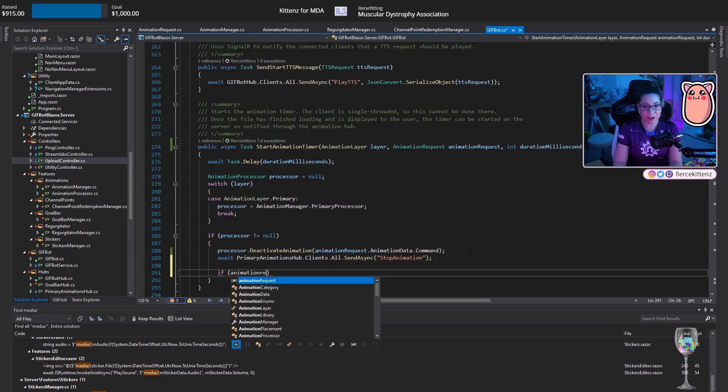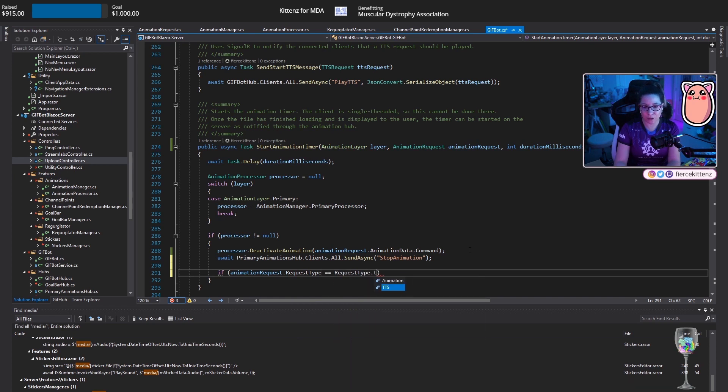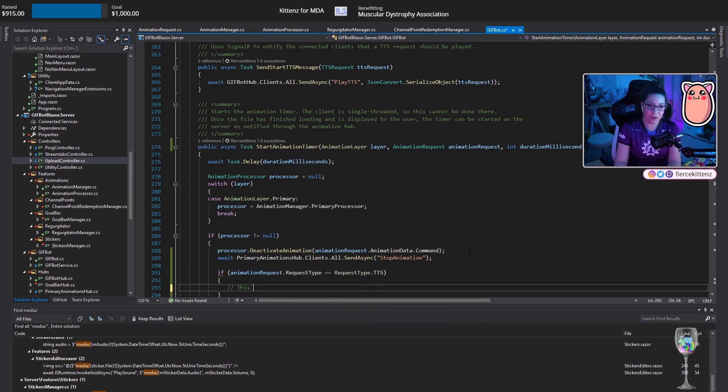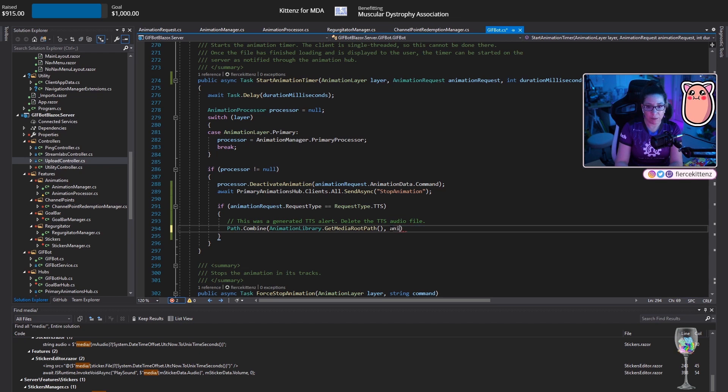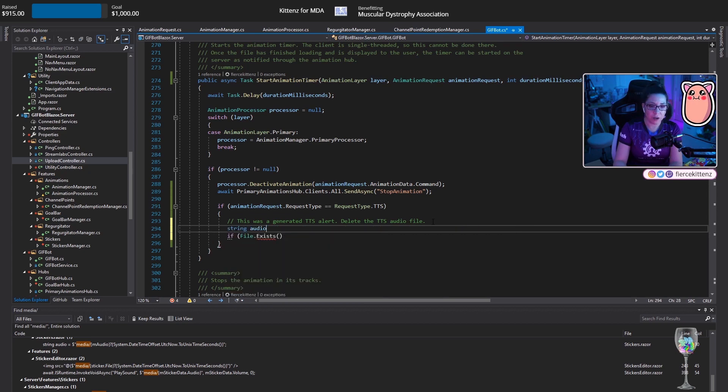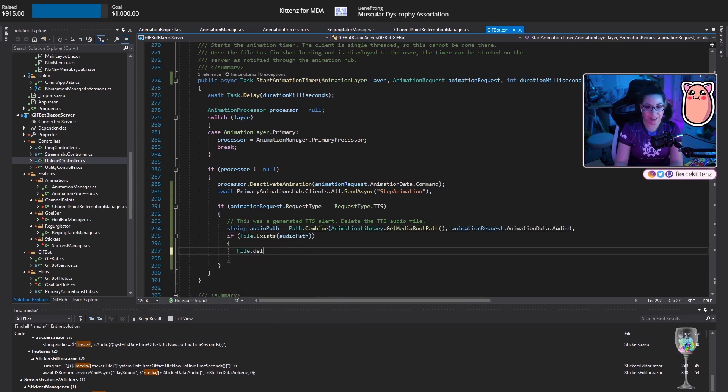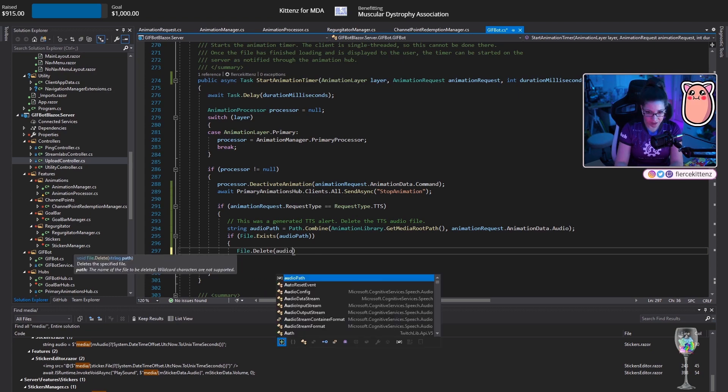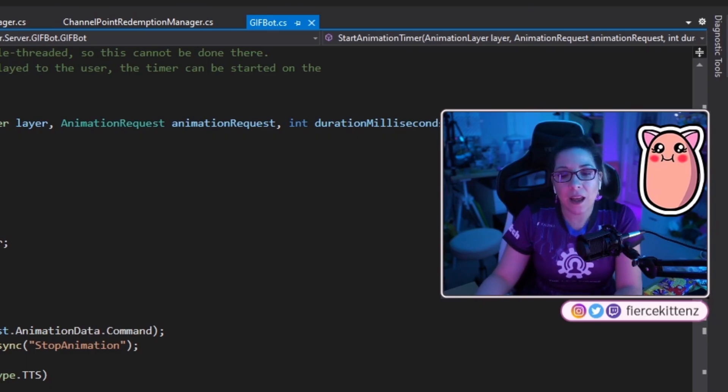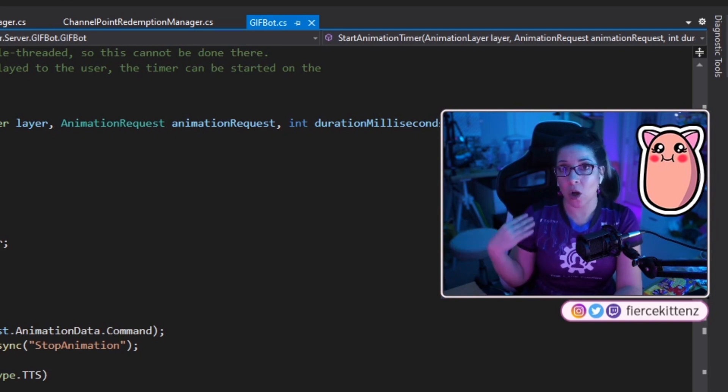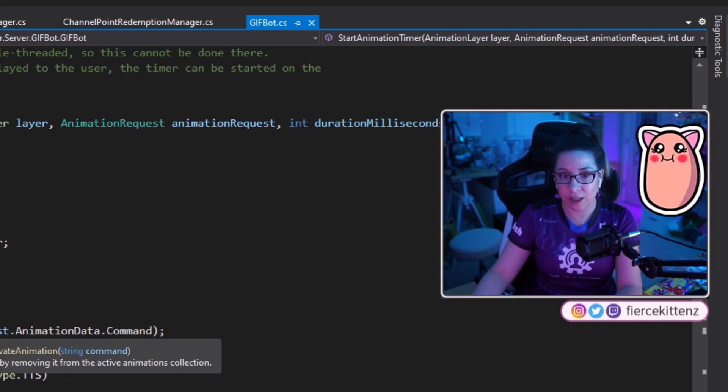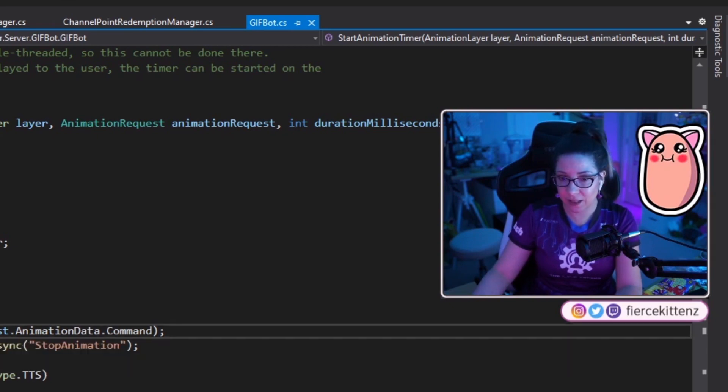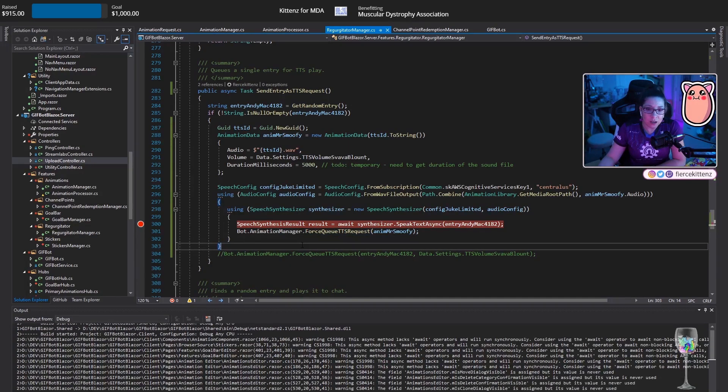Now we'll queue a TTS request that goes in here. Once it's played, we start the animation timer. It'll try to remove it from the active animations. That should be fine because I name it by the GUID. The command name is a GUID. That's going to be like if somebody can guess a GUID, go for it. If animation requests that request type is equal to TTS. This was a generated TTS alert. Delete the TTS audio file. And that would be animation request.animationData.audio. String audio path. Audio path. File.delete Audio path. And that'll be it because the animation request and that animation data was all temporary and it should fall out of scope because nothing will be referencing it after it does this.